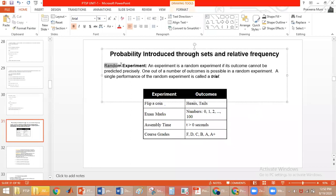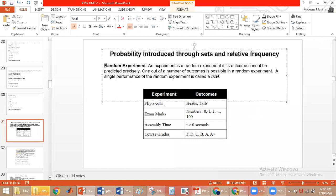Now we will discuss what is a random experiment. To understand probability through sets and relative frequency, we first need to understand random experiments. A random experiment is one where the outcome cannot be predicted — we are finding the output using a probabilistic manner. An experiment is a random experiment if its outcome cannot be predicted, and one out of a number of outcomes is possible.